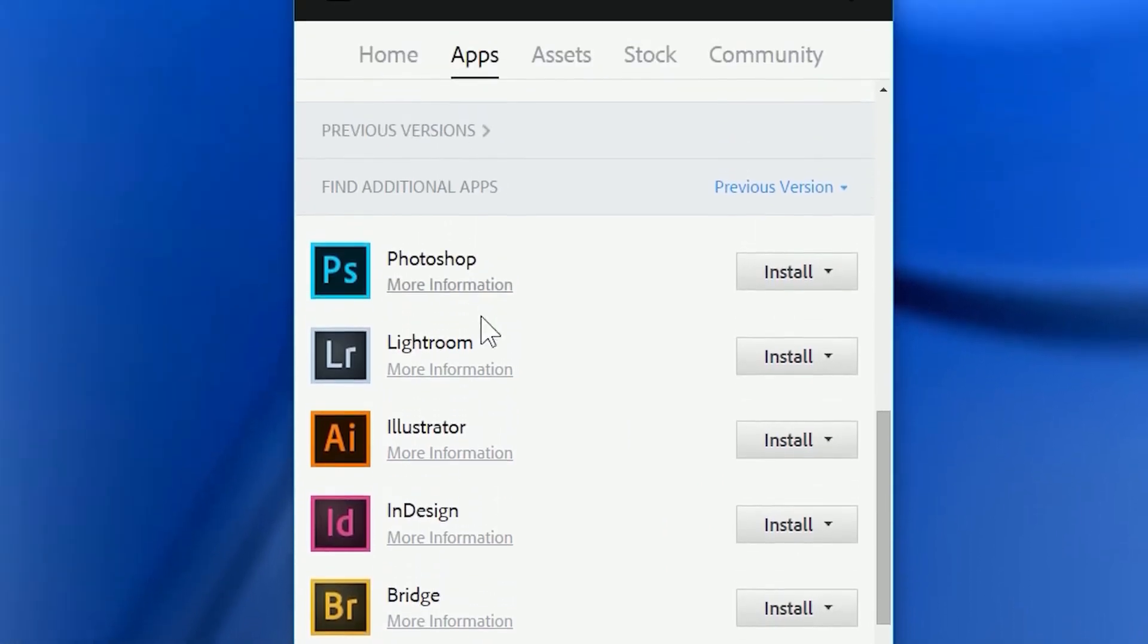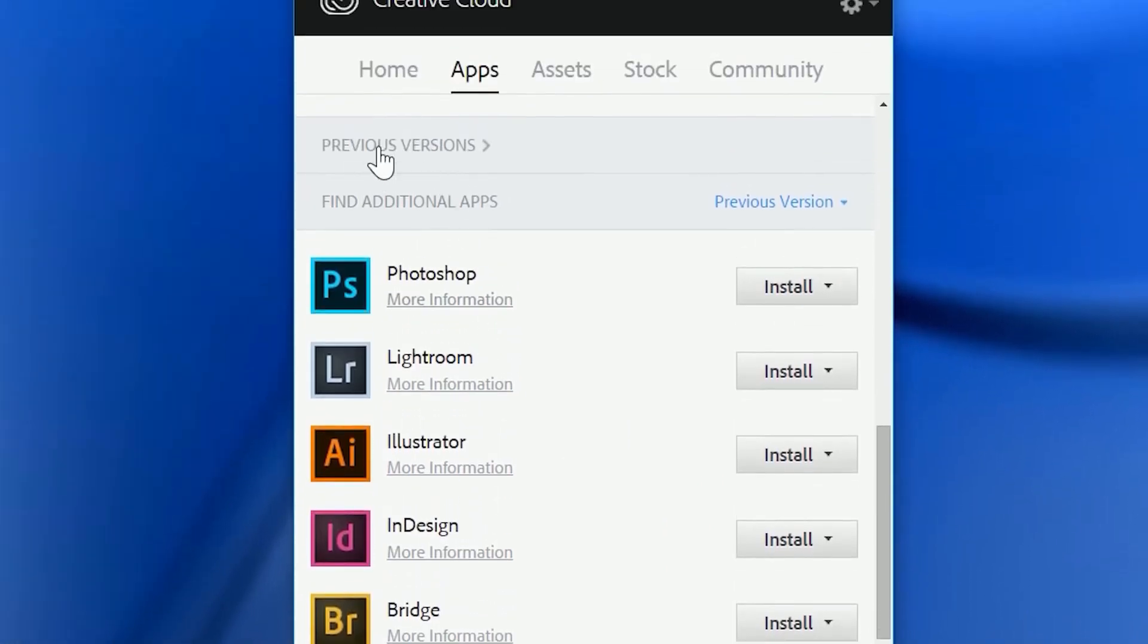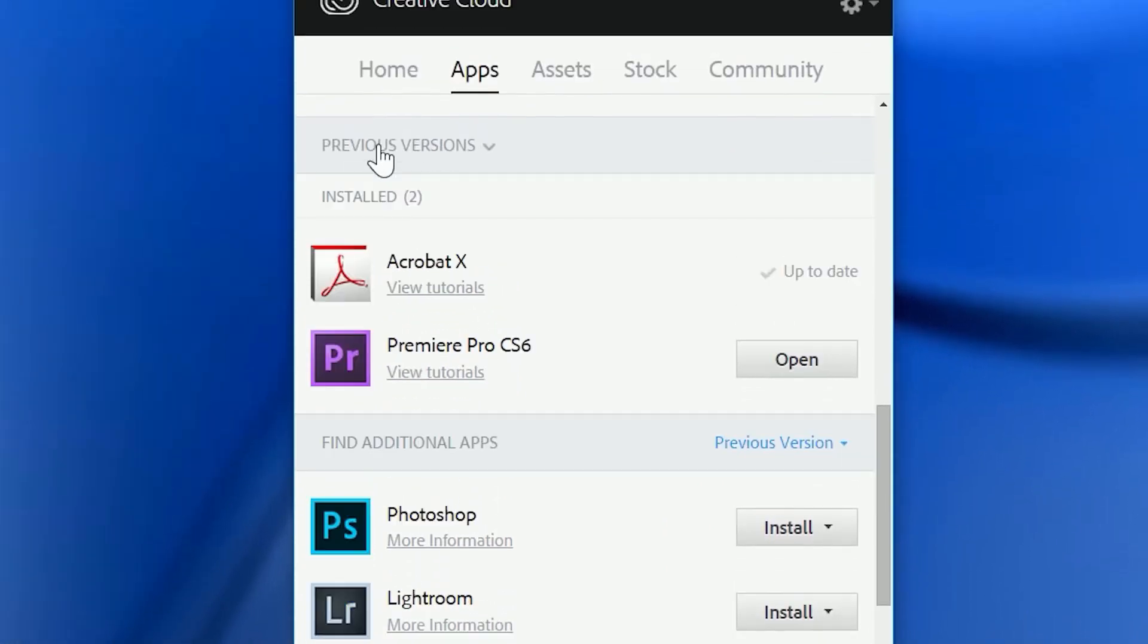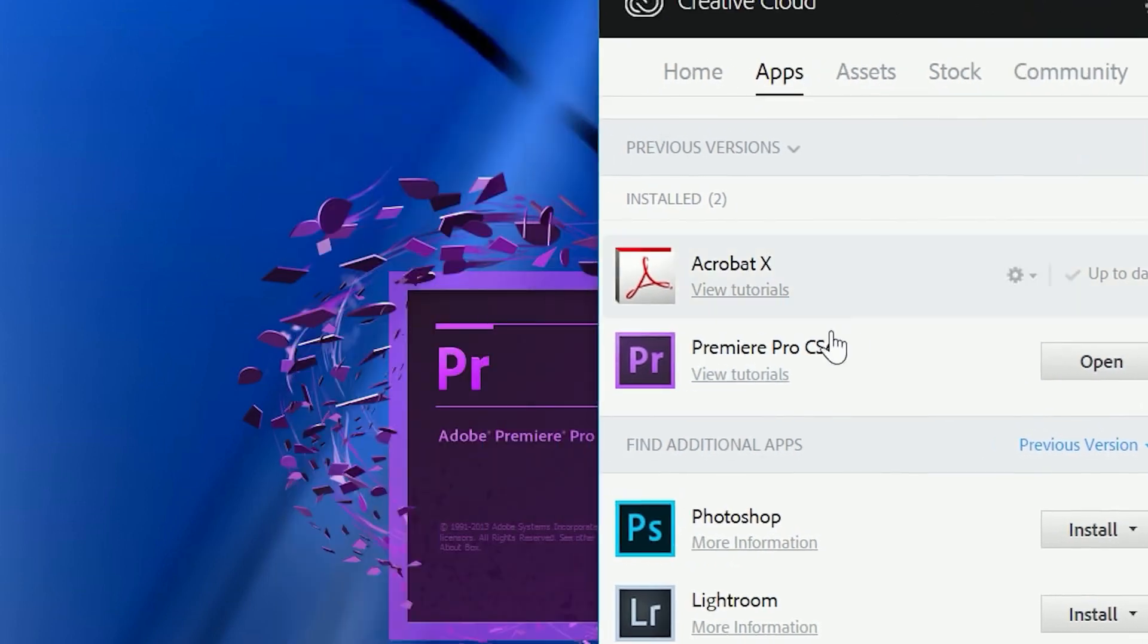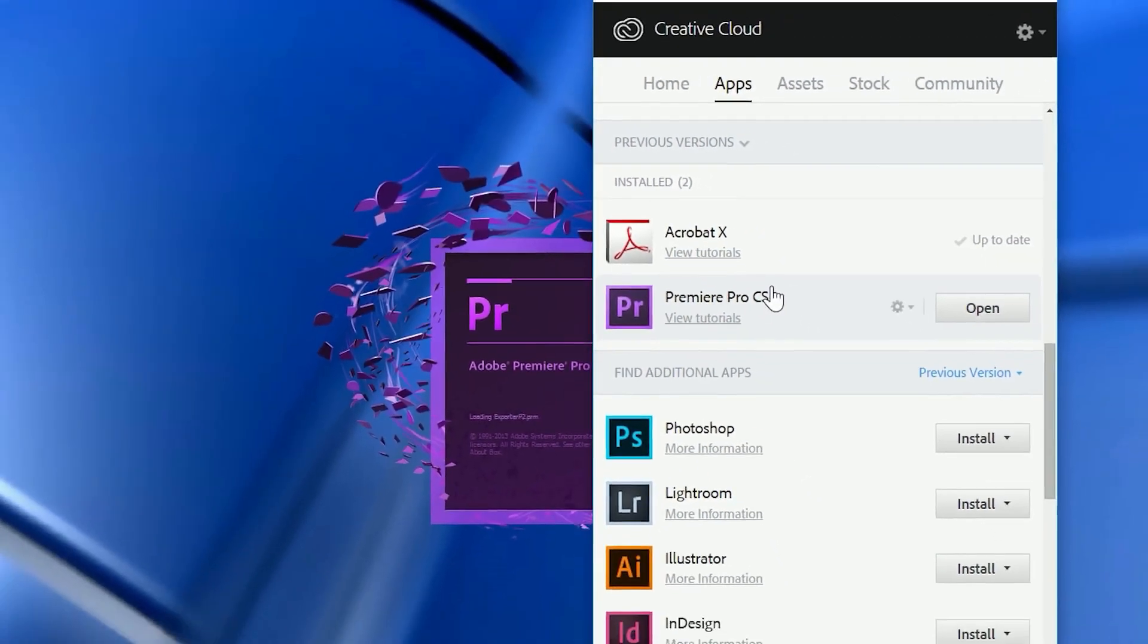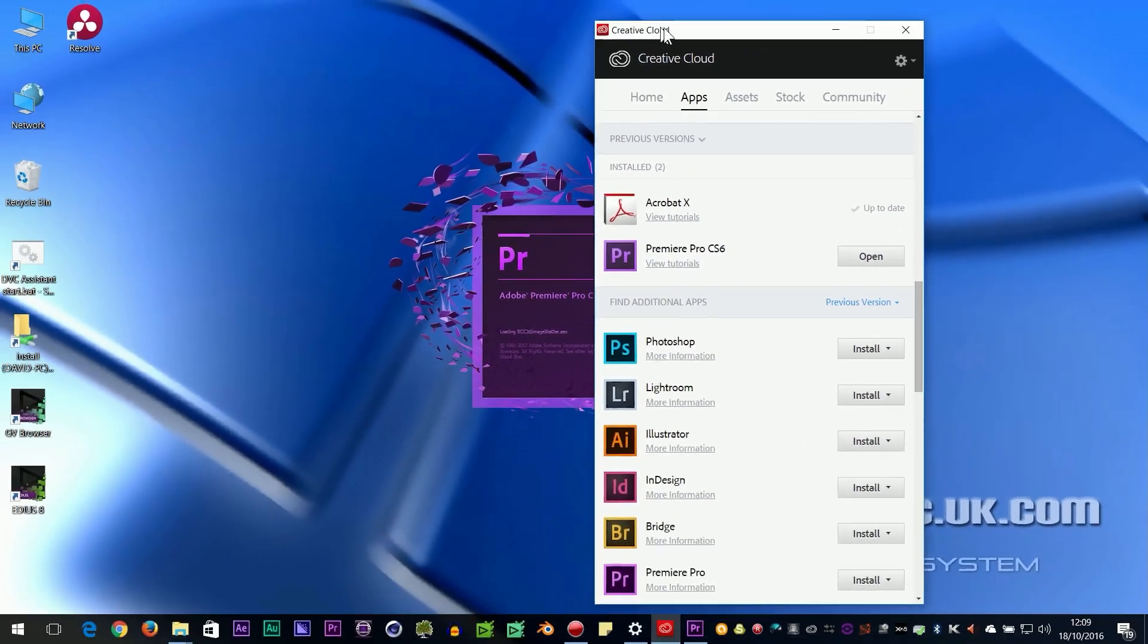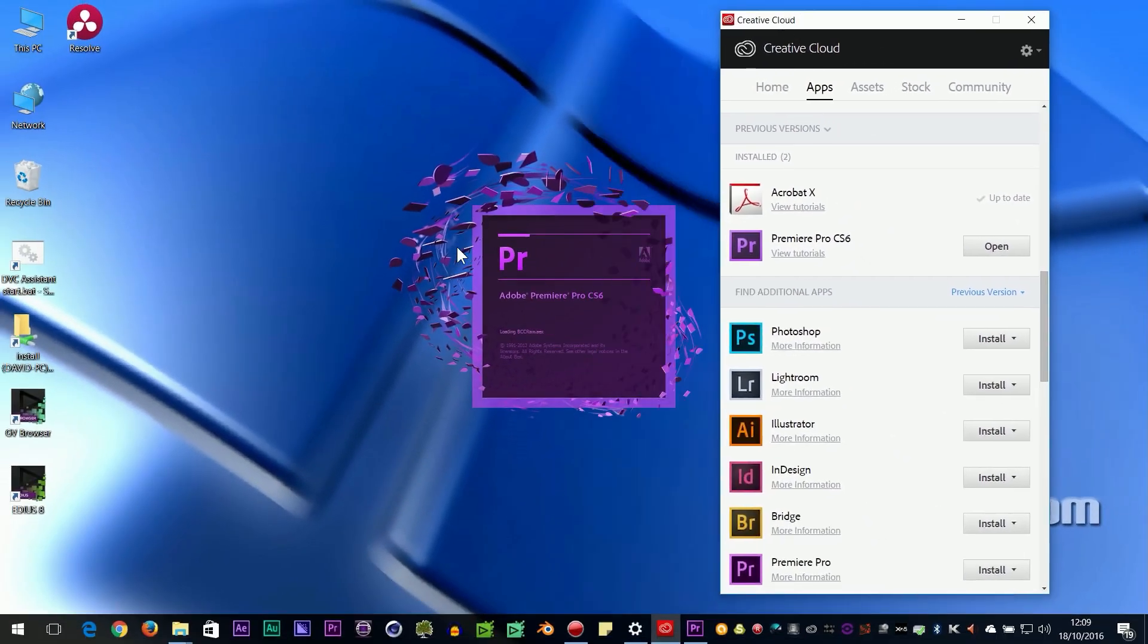Once it's installed, then you can go to the Previous Versions heading, and there you can see it's installed. This is also where it will pop up and tell you if there's any updates available. And obviously, you can just run the program from there or run it from the icon that's in the Start Menu.